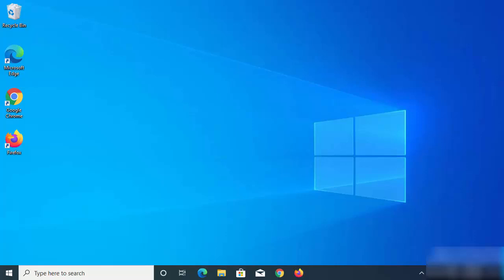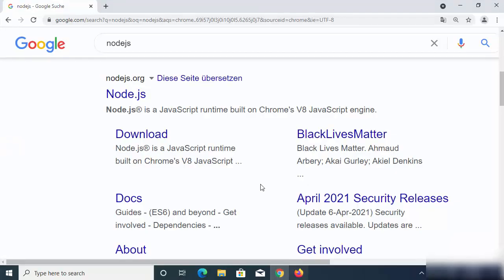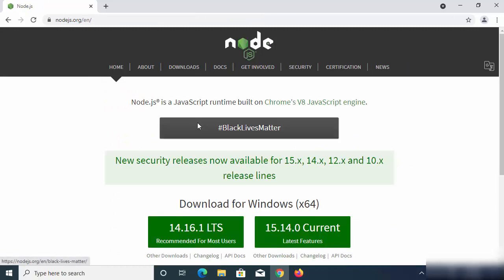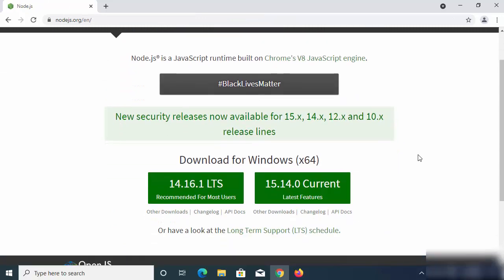In this video I'm going to show you how you can download and install Node.js on your Windows 10 operating system. Let's get started. Open your favorite browser and search for Node.js — the first link that appears will be from nodejs.org, so click on that link.